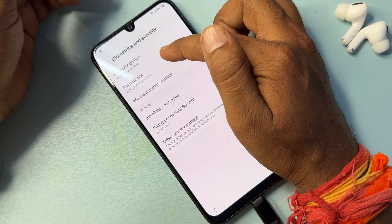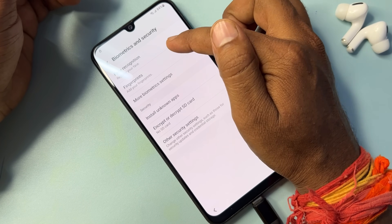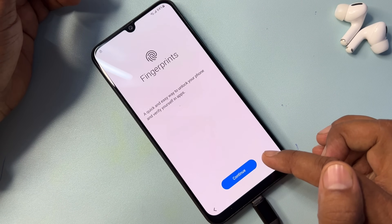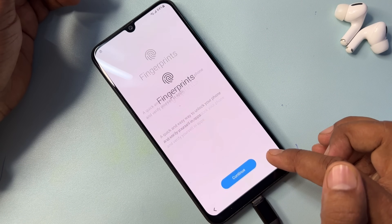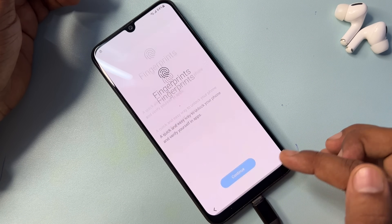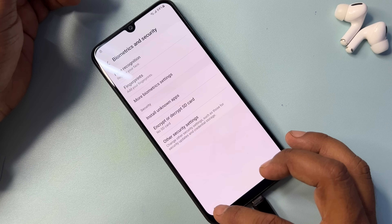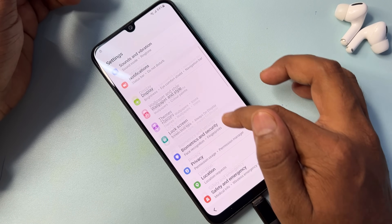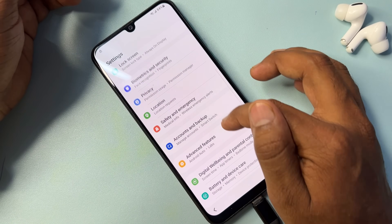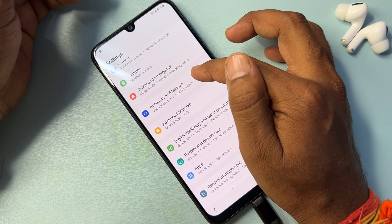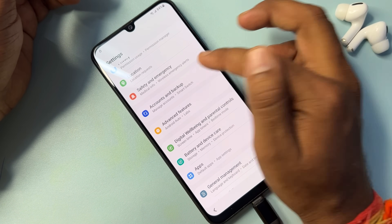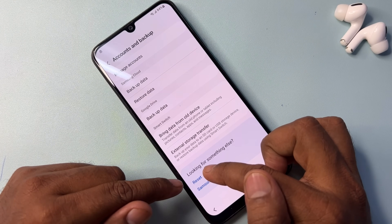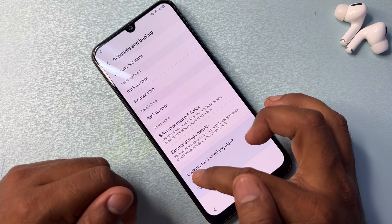In the Biometrics and Security page, tap the Fingerprint option seven times — one, two, three, four, five, six, seven — then go back. After that, open Accounts and Backup option from your Samsung smartphone Settings page.